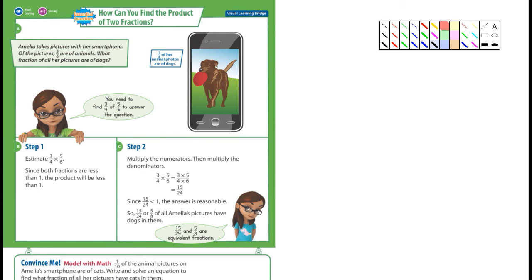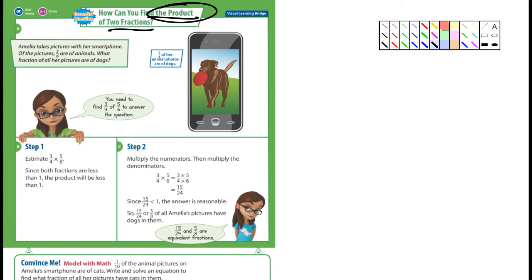So this is 8-5, and we're talking about finding the product of two fractions. The product — finding the answer of two fractions that you would multiply together. Product is simply when you multiply two things together; the answer is the product. That's what you would call it.